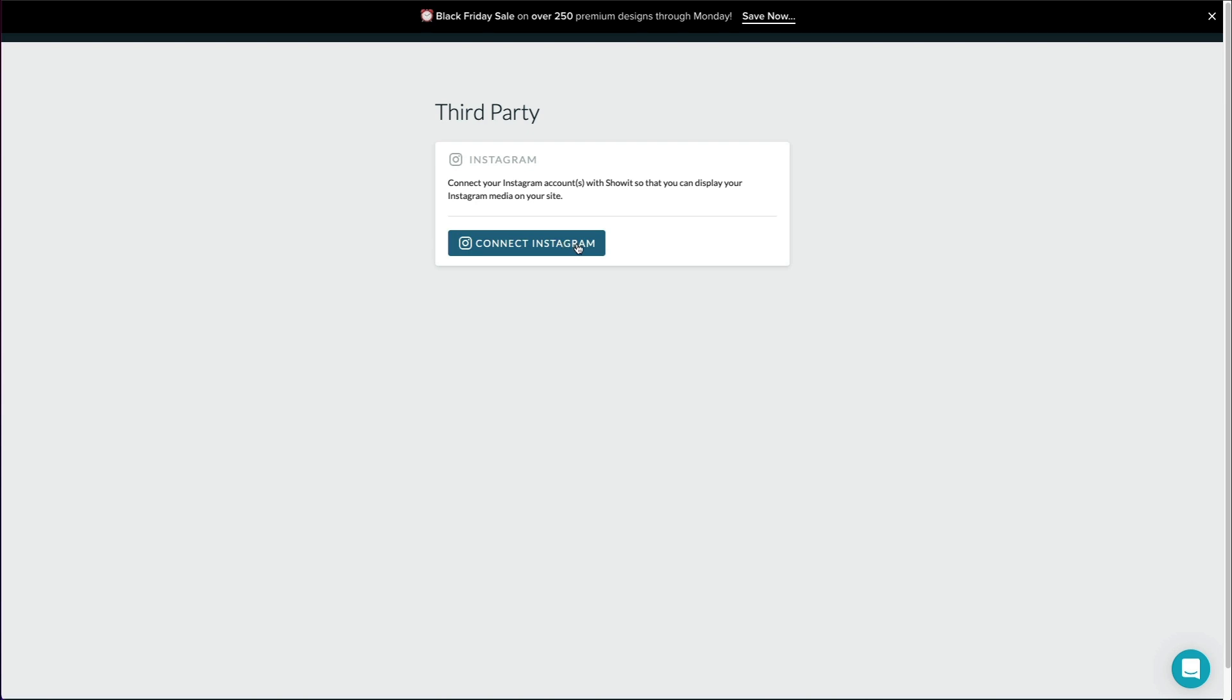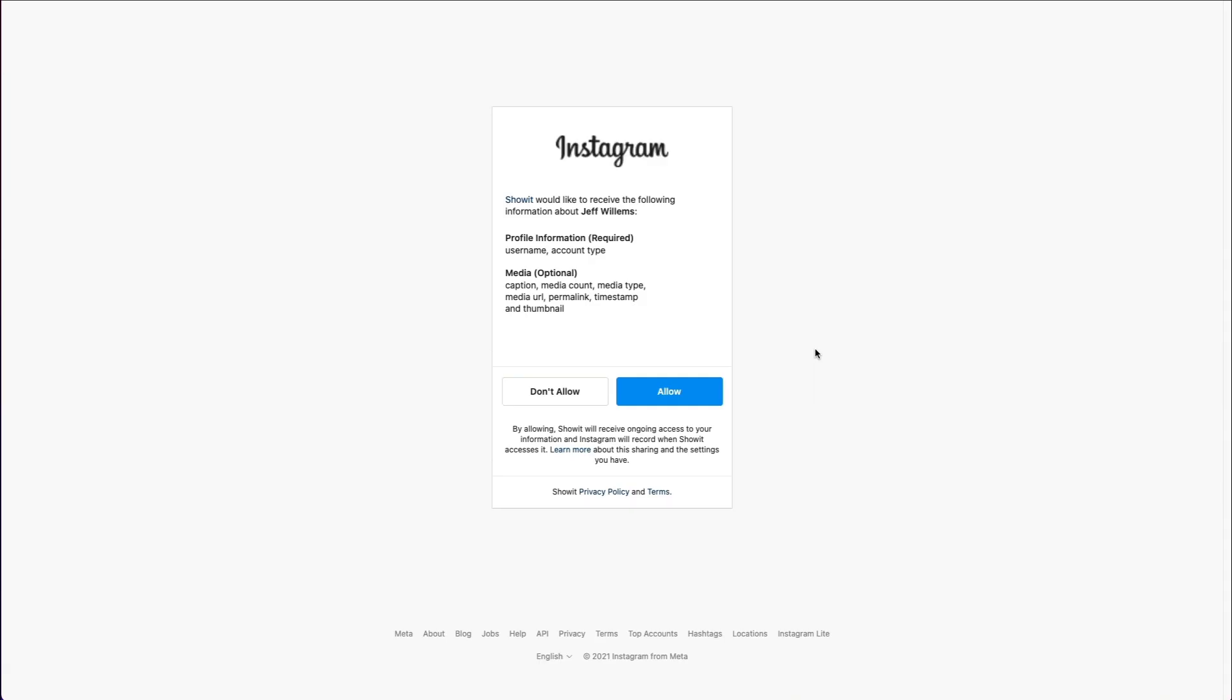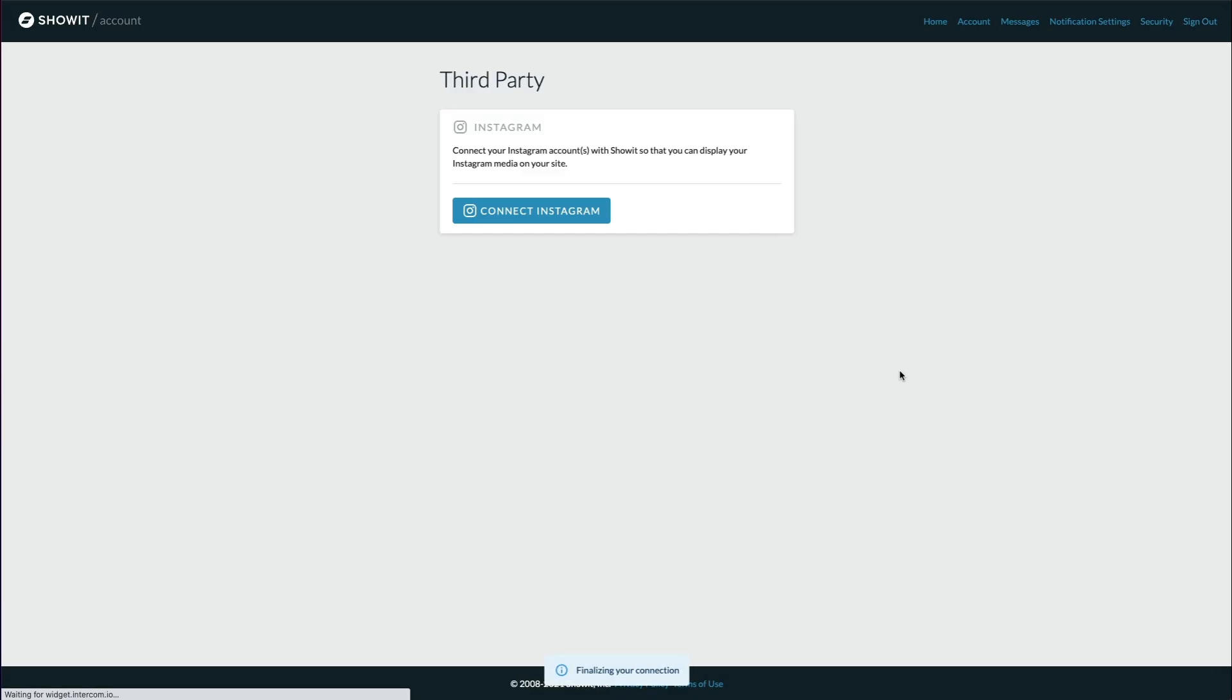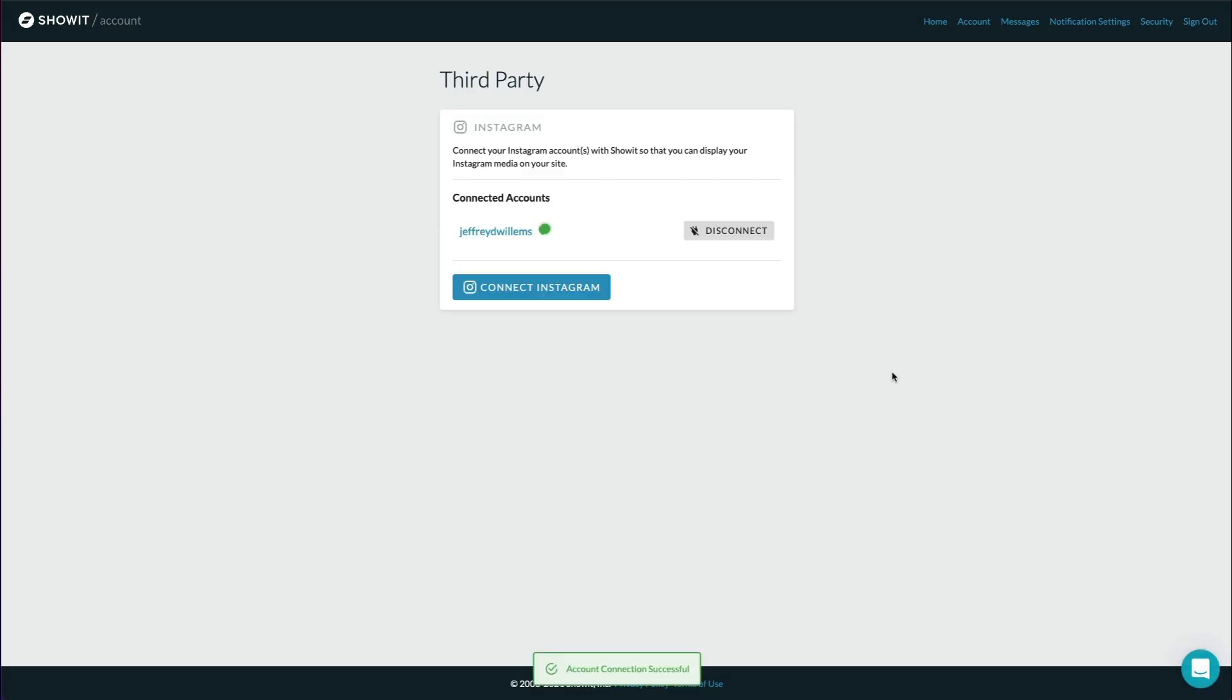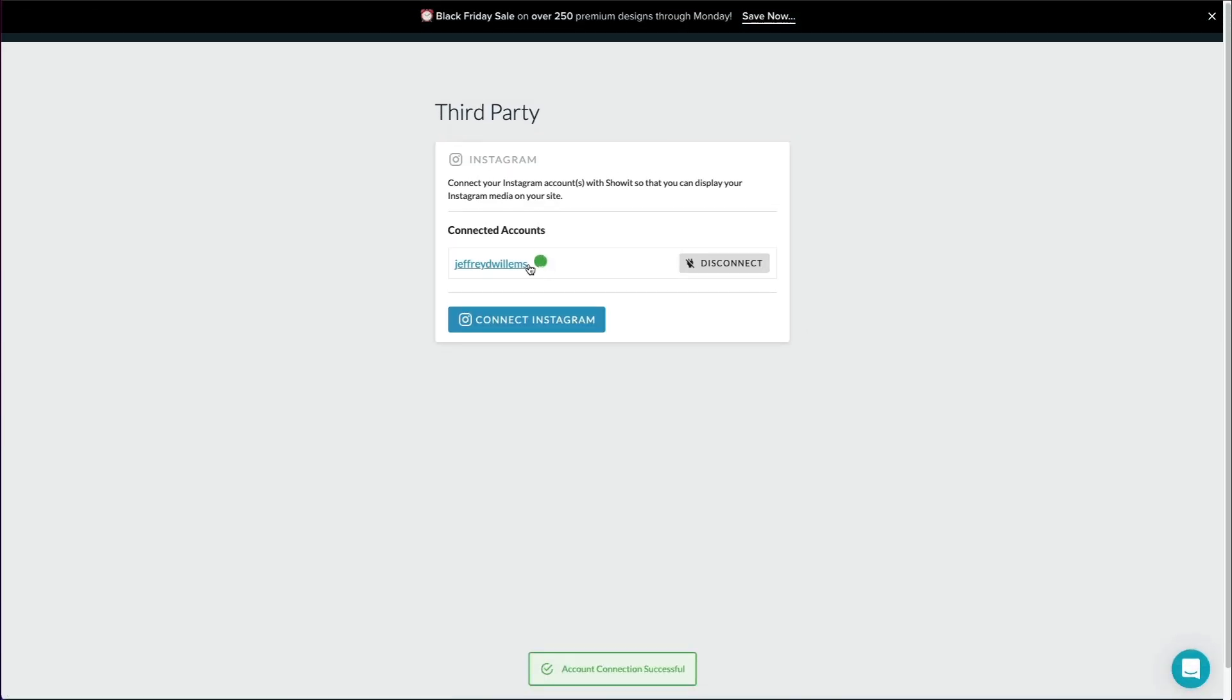I'll go ahead and click connect here, and then next, it's going to bring you to Instagram. It would prompt you to log in or tell you who you're already logged in with what account that is, and this is the correct one for me, so I'll click allow. Just like that.